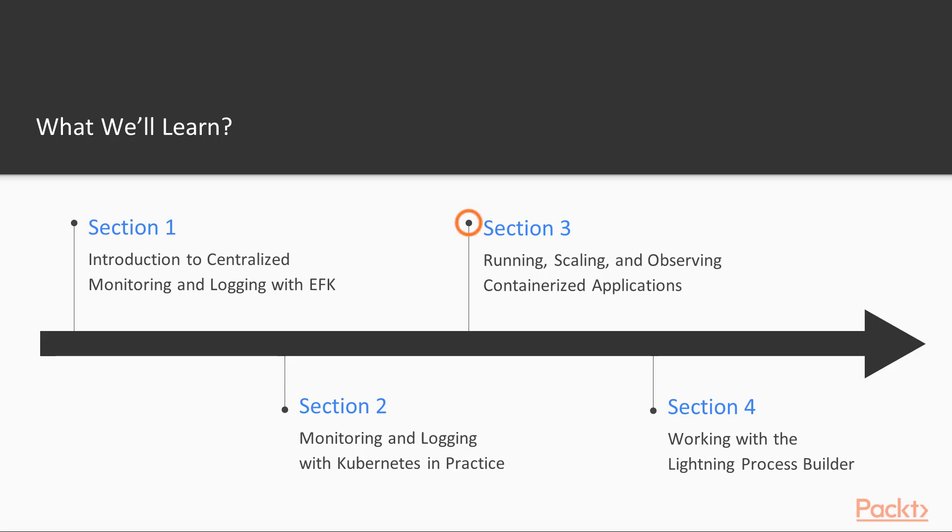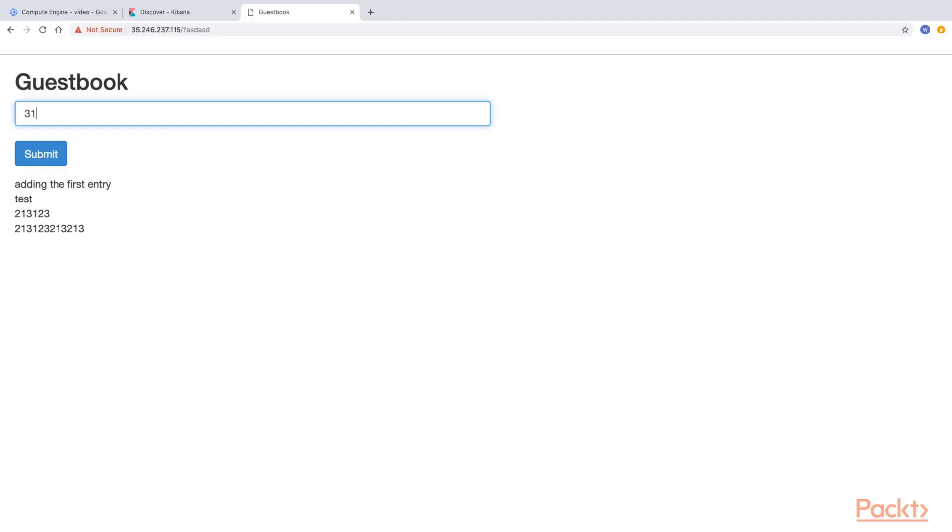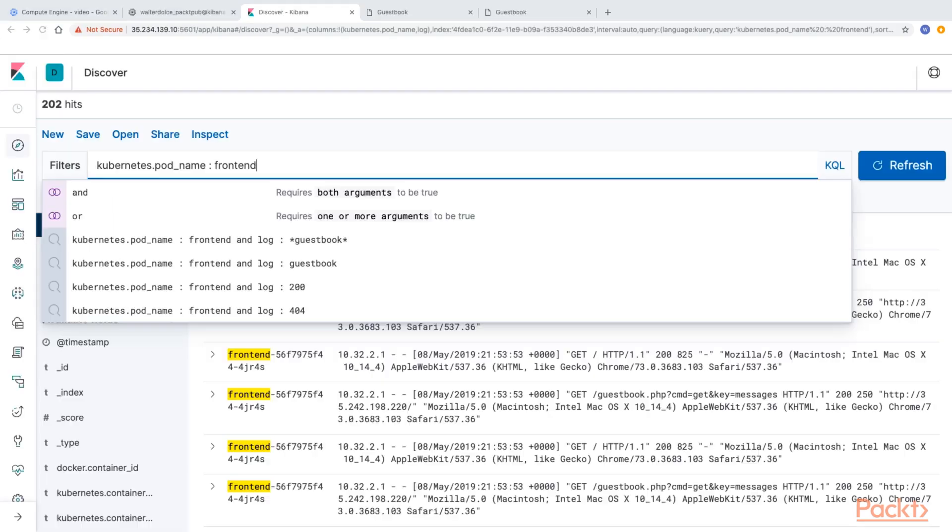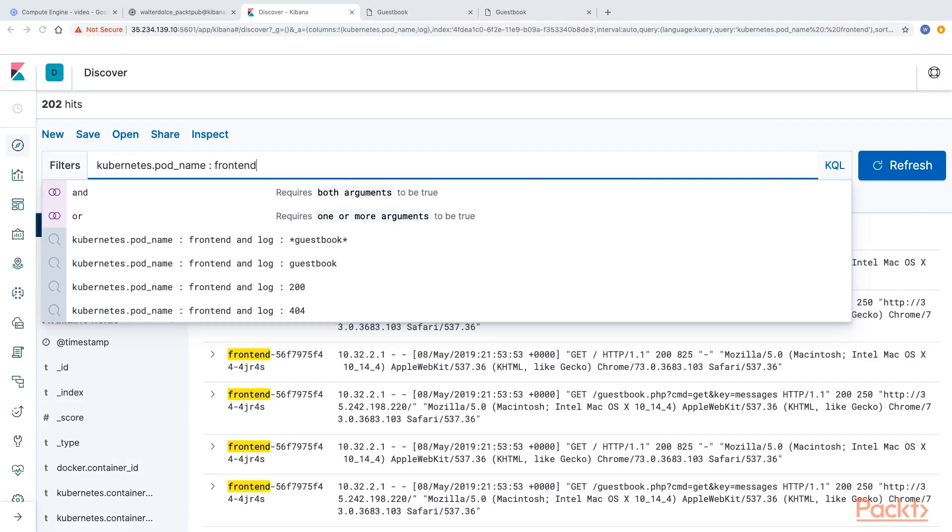Section 3 will be dedicated to creating the environment in which containerized applications will be launched and scaled. You will learn how to configure containerized workloads to send metrics and logs to the centralized monitoring and logging platform. Examples of observing single as well as large number of workloads will also be given.